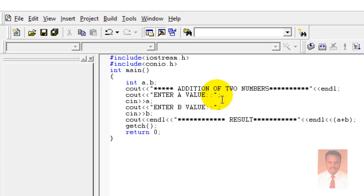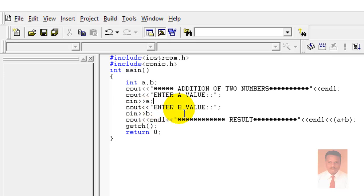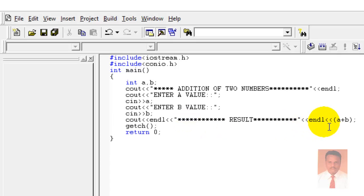I am going to use the method getch in order to keep the output screen visible until the user keys in a value. Since we used integer main we should return an integer value, so I am going to return 0. So we need two integer variables to store the values, use cout to display the addition prompt, get inputs for a and b, then display the result.